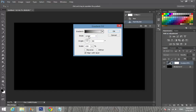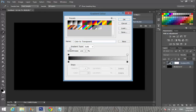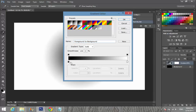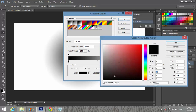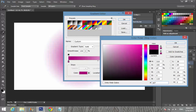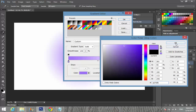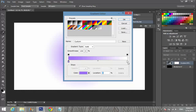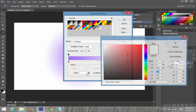Now I'm going to set the style to Radial with an angle of 90 degrees. Click here. I'm going to click on the bottom slider and give it the color value 0070F8. Then click the other slider and give it the color black, and click OK.